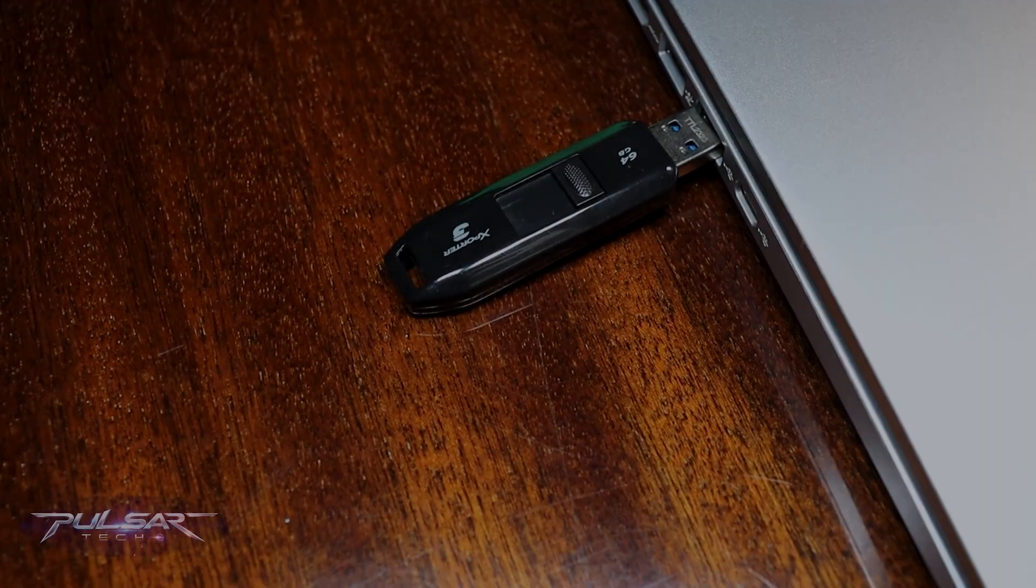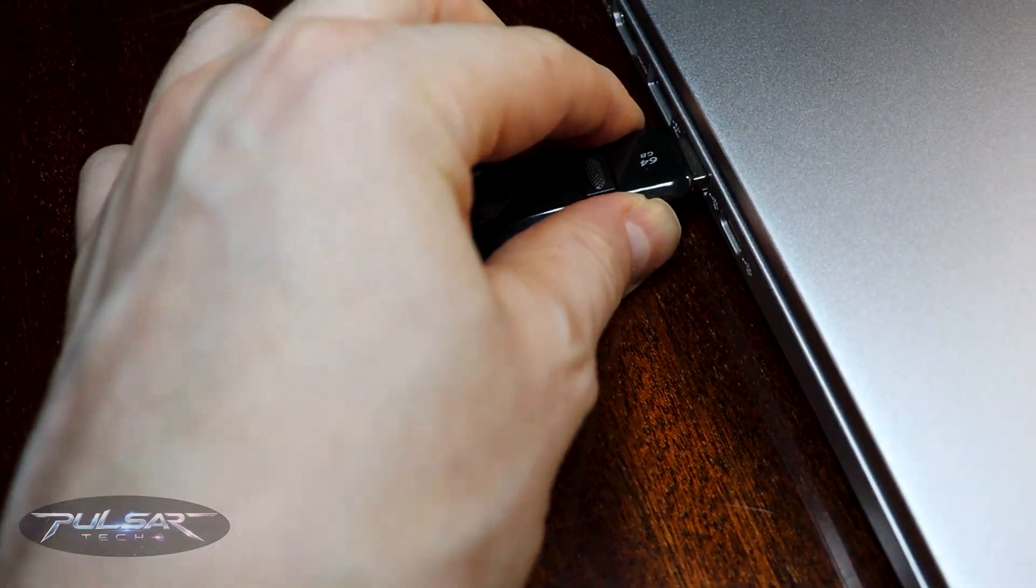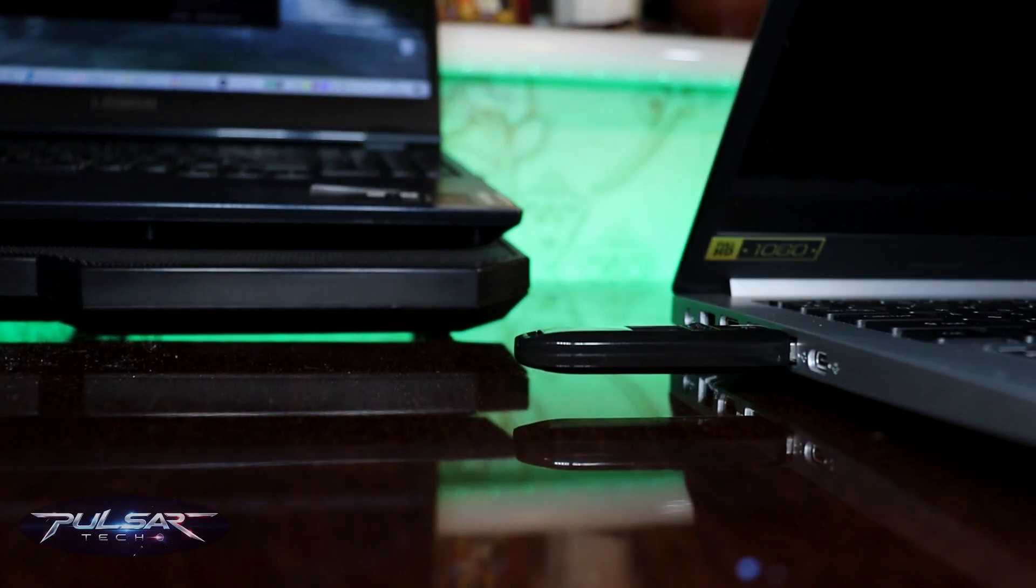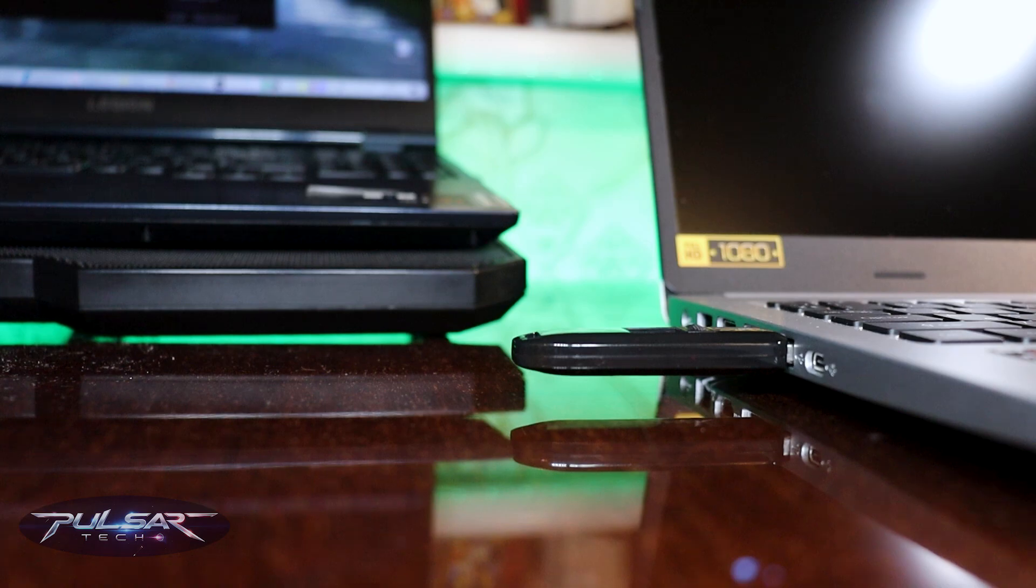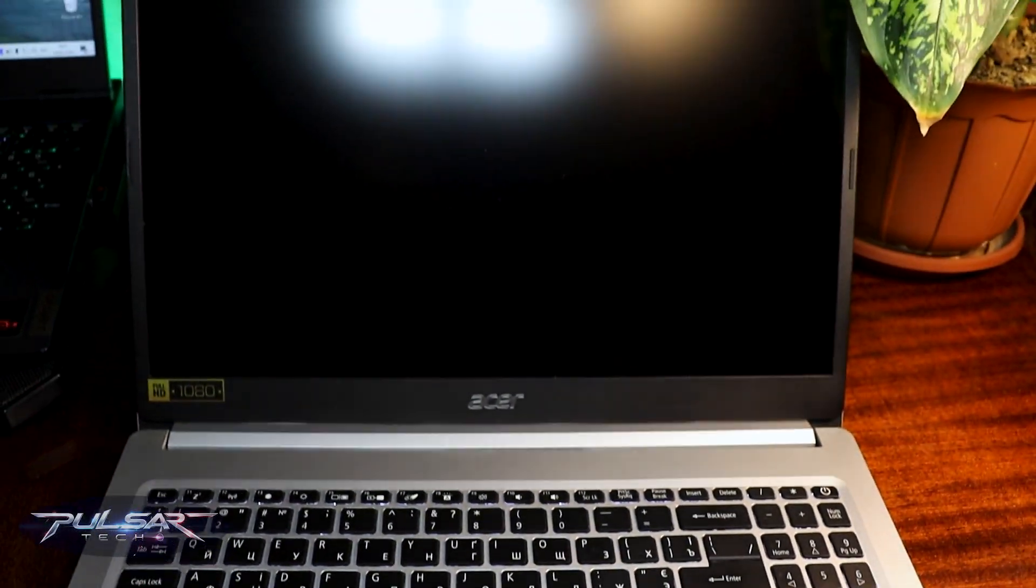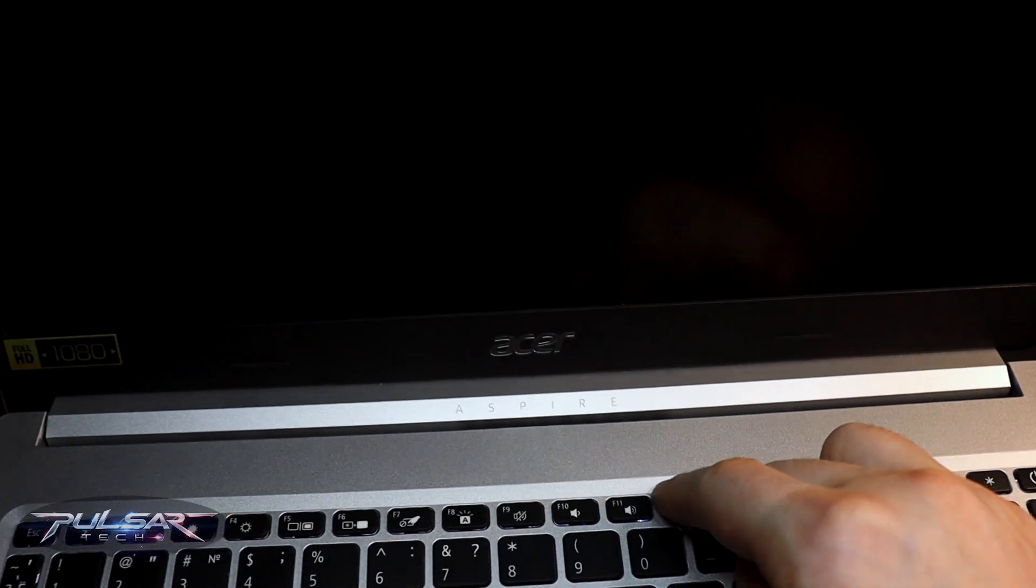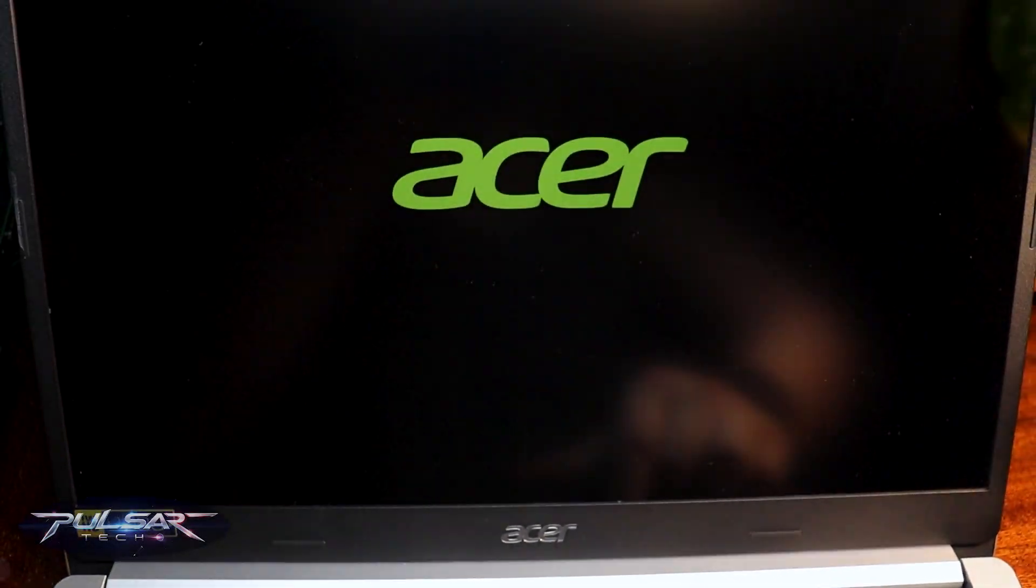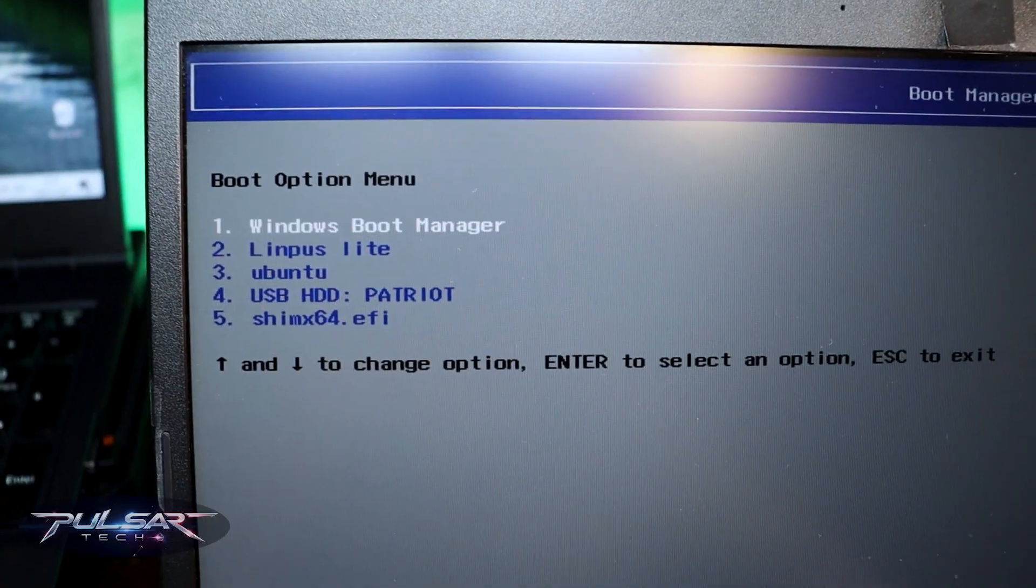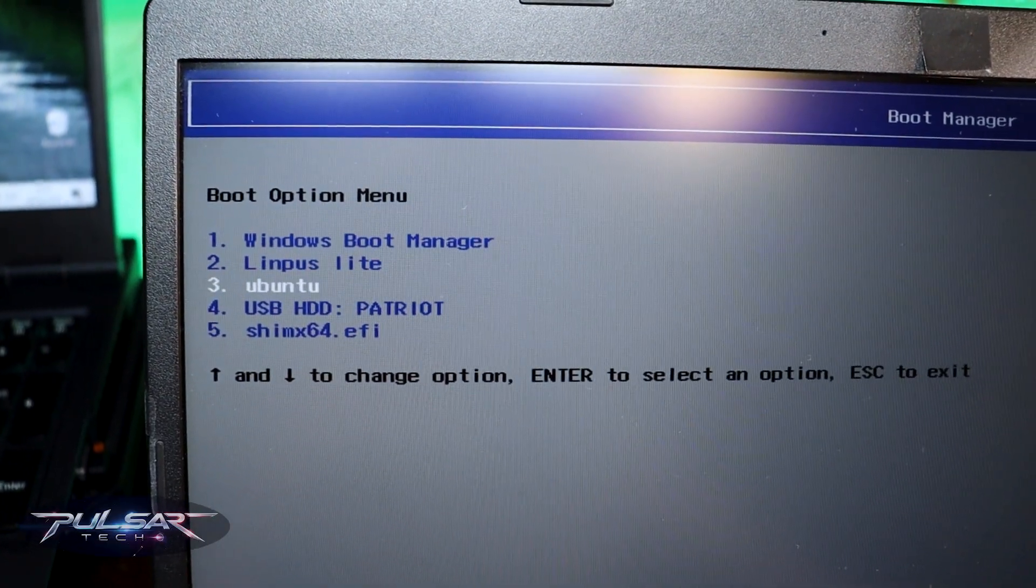To boot from the live USB, insert the USB drive into the computer that you would like to start the live boot on. Start the computer. To access the boot menu, press the designated key for your system. So just press the key that is designed for your system. Then when you see the boot menu, select the USB drive that you want to boot from.